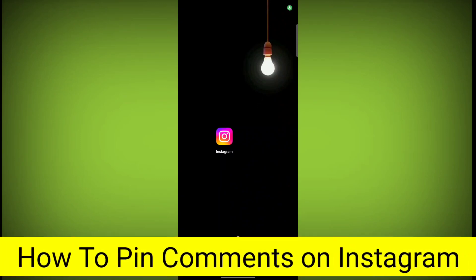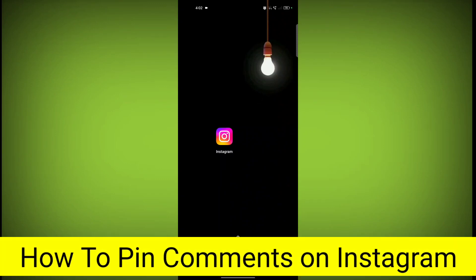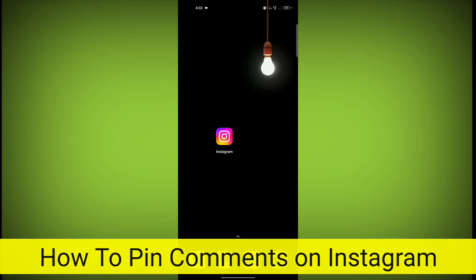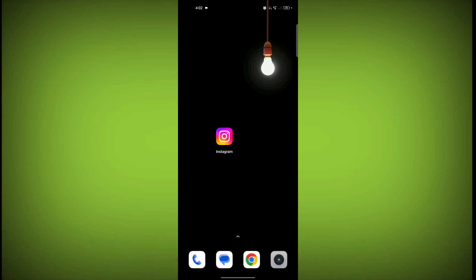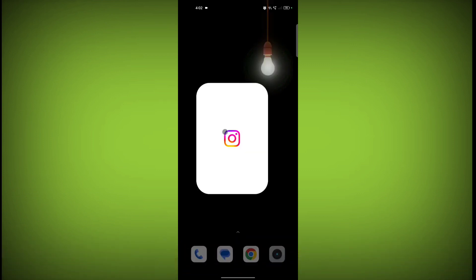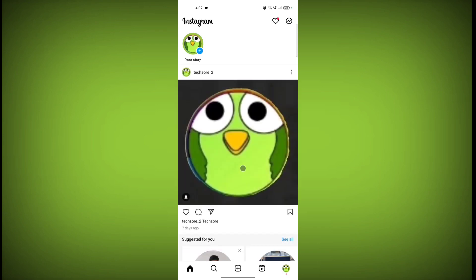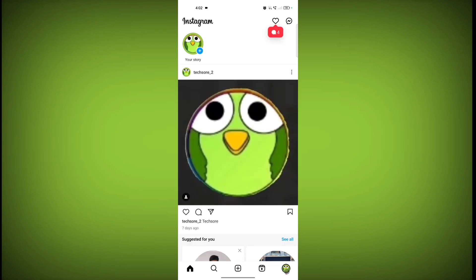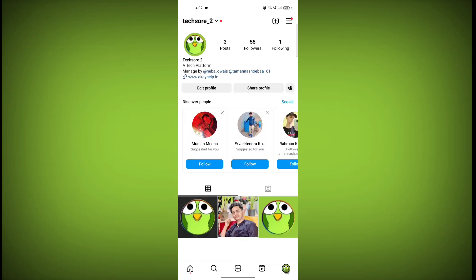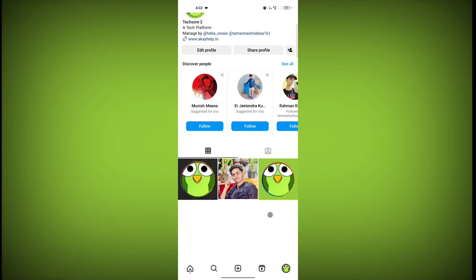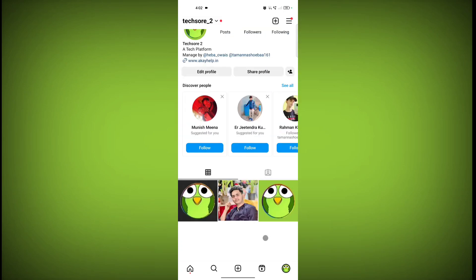In this video I am going to tell you how to pin comments on Instagram. Welcome to another video of Texor. First, open the Instagram application and go to your profile icon, then go to the post you want to pin a comment on.